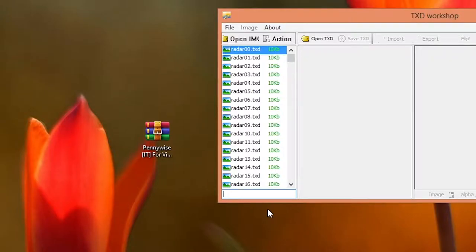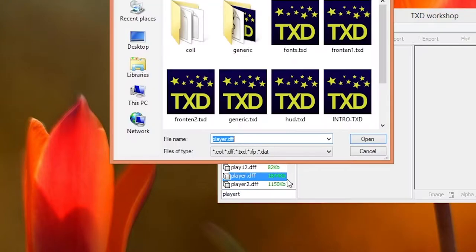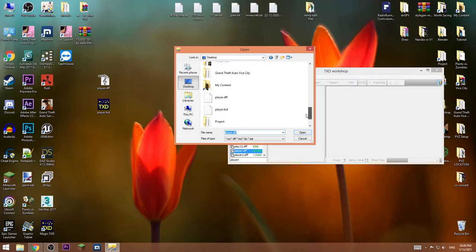Search for player, then replace it. Go to desktop and choose the player.dff that we extracted.